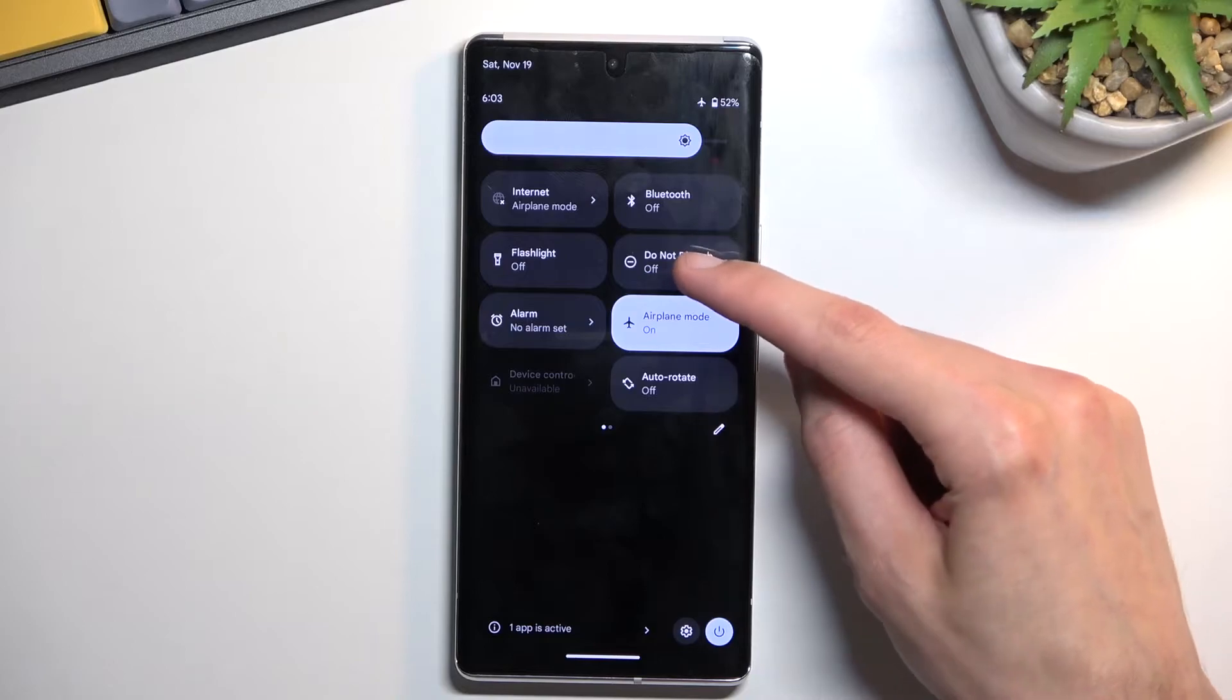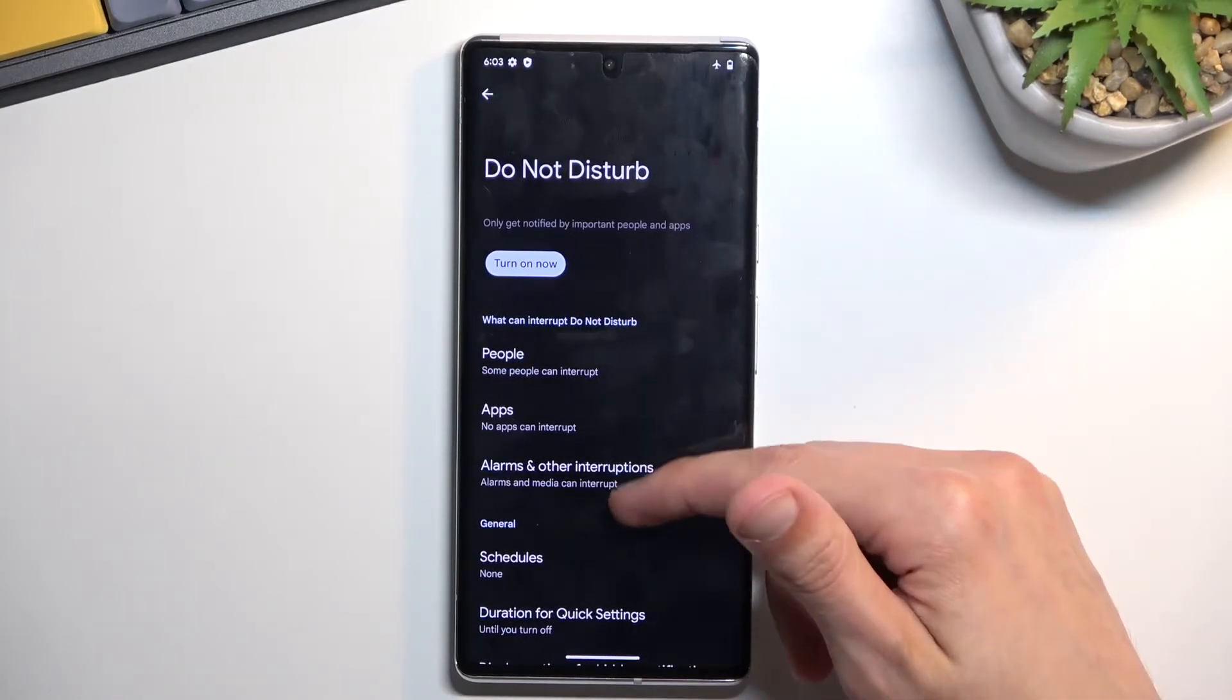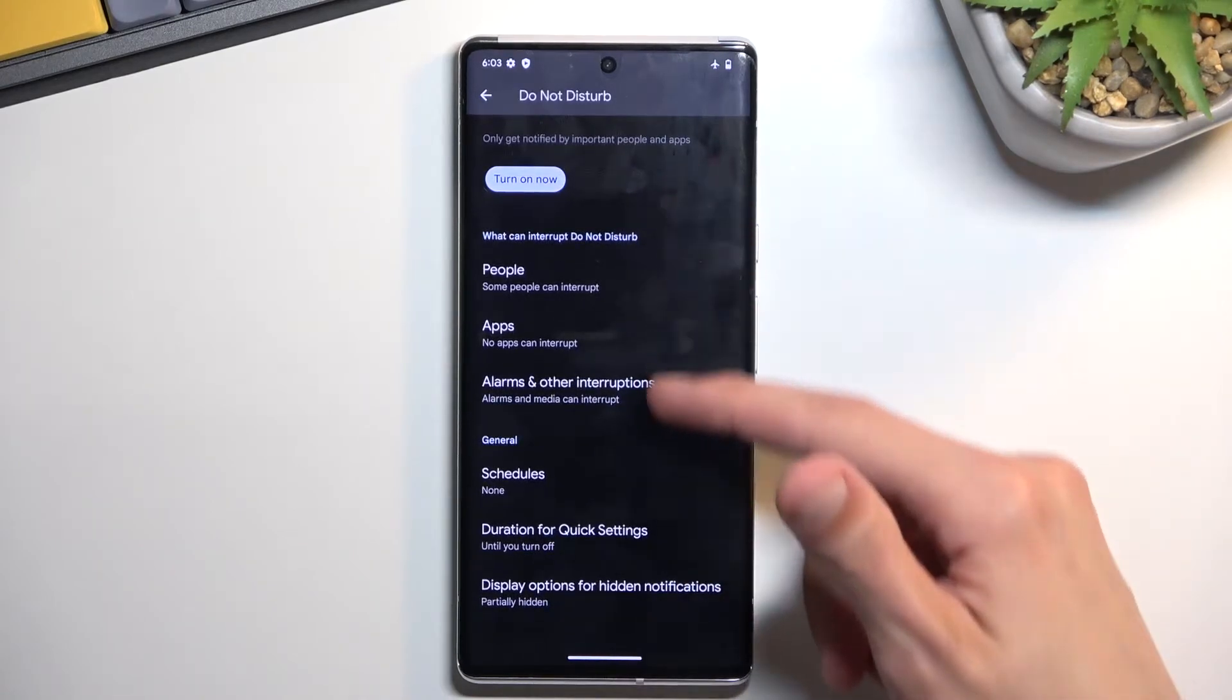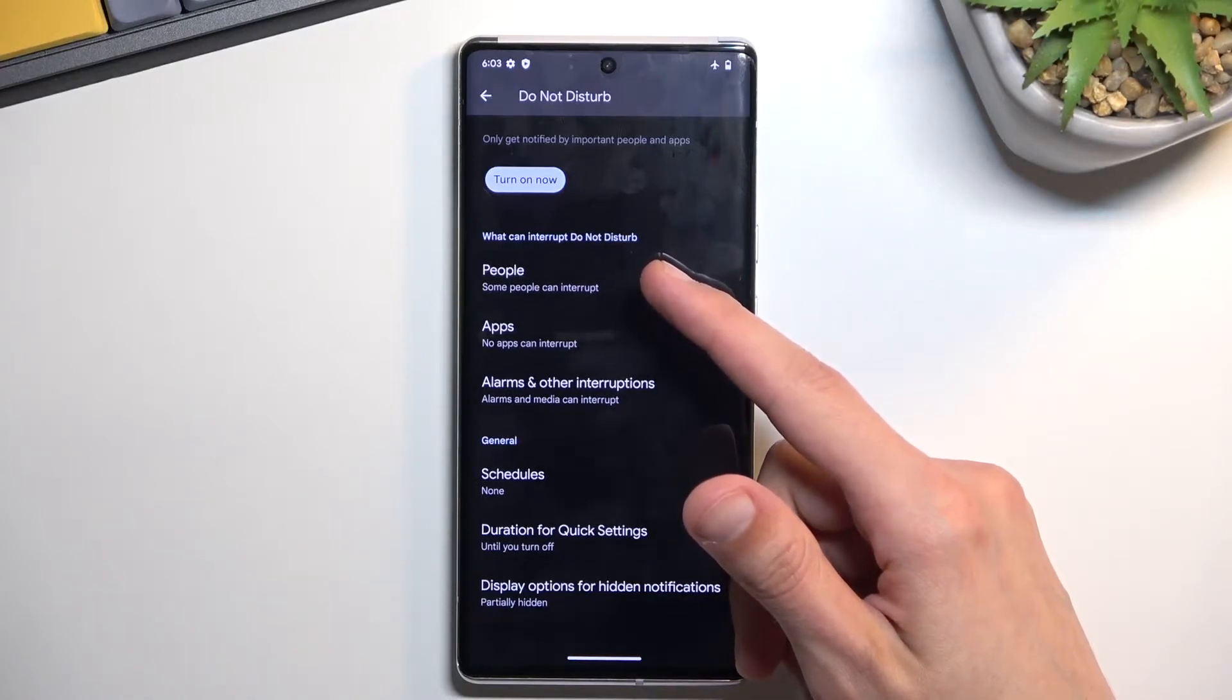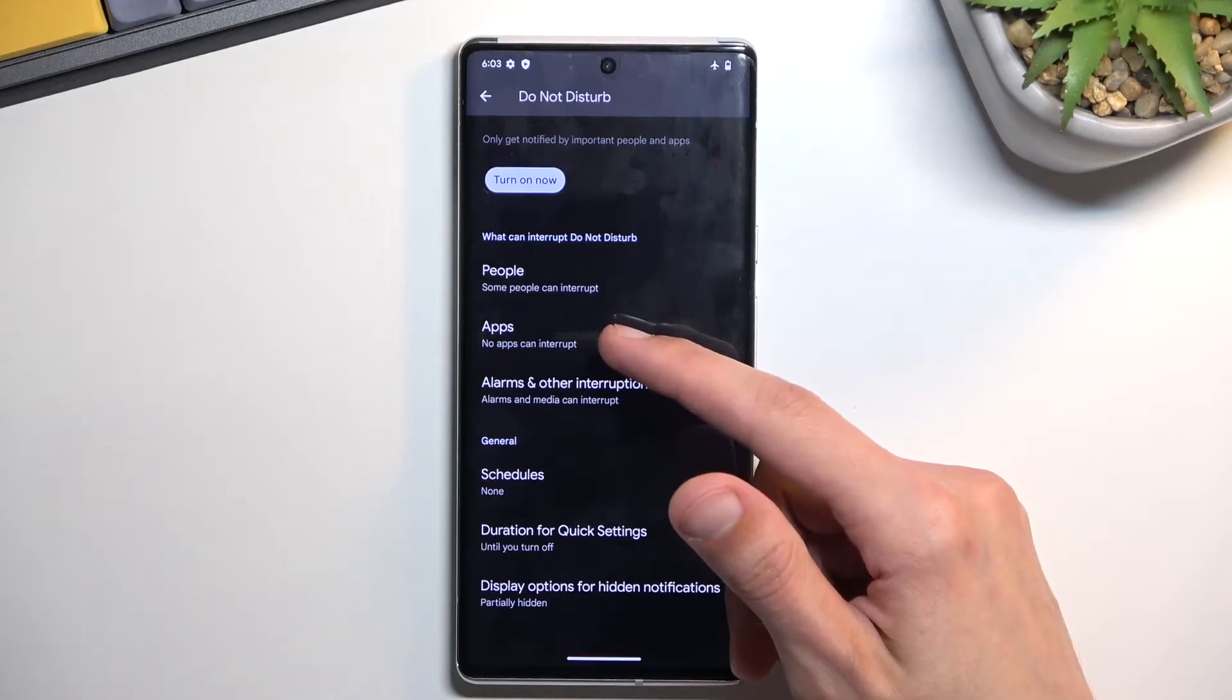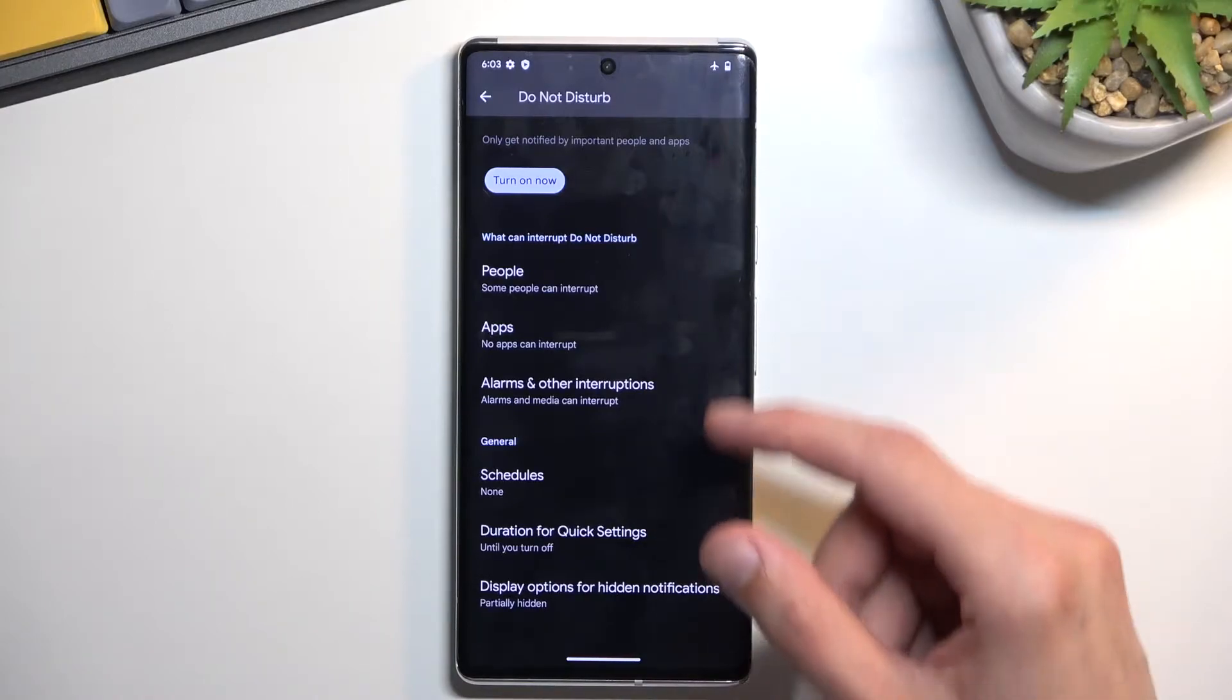So anyway once you locate the toggle, hold it and this will take you to the settings where you can customize it. From here you can choose who can call you, message you, what kind of apps can give you notifications in this mode, other interruptions and alarms, and then we also have schedule.